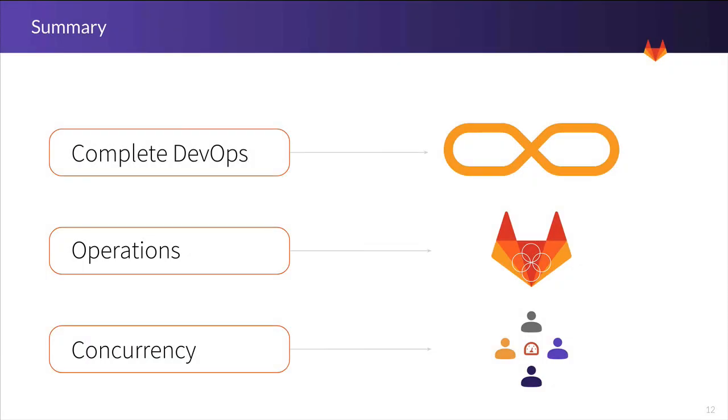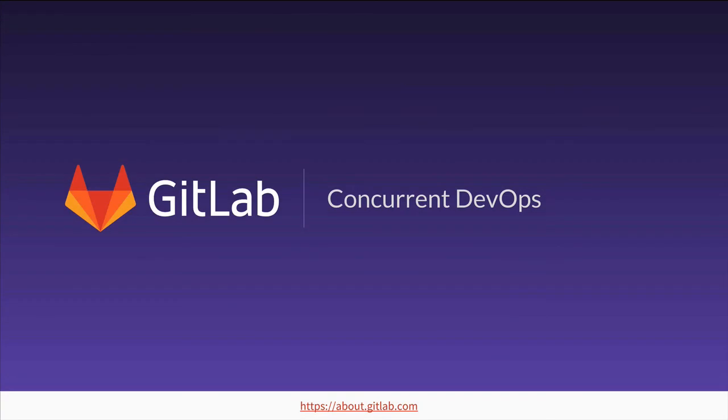So, wrapping it up, we're going after the complete DevOps lifecycle, we want operations to be our new favorite users, and we want teams working concurrently. And that's the GitLab product vision for 2018.